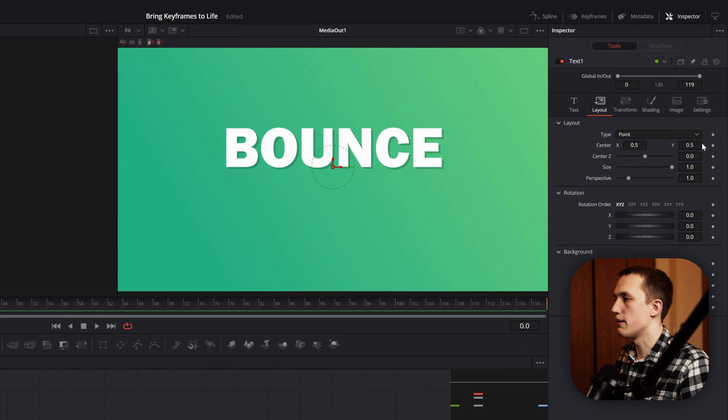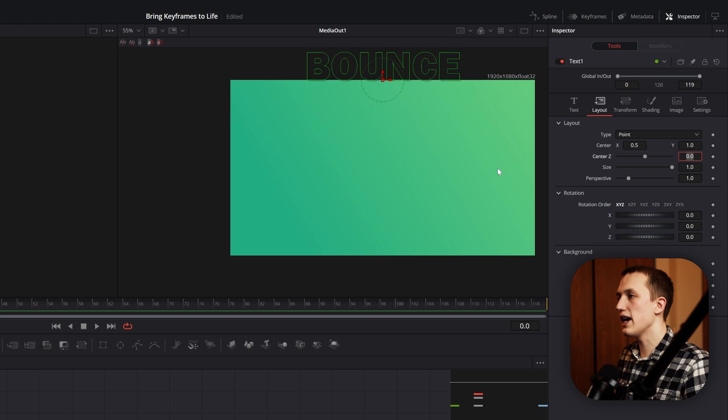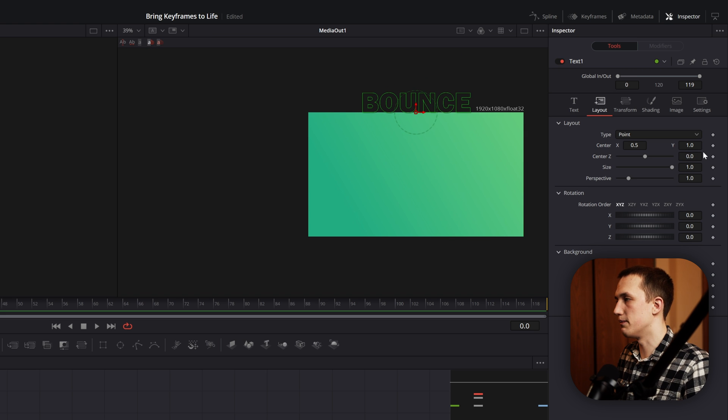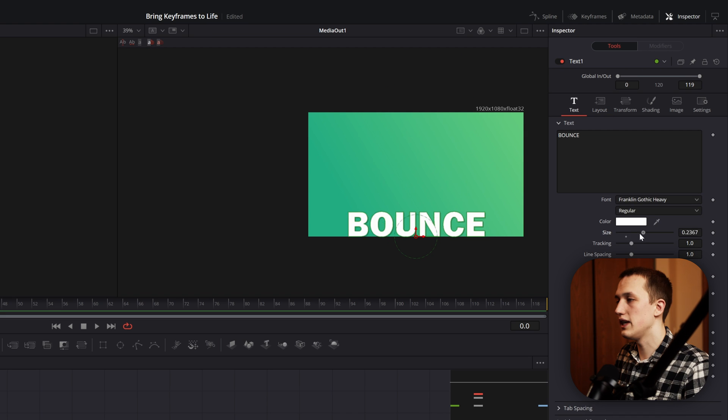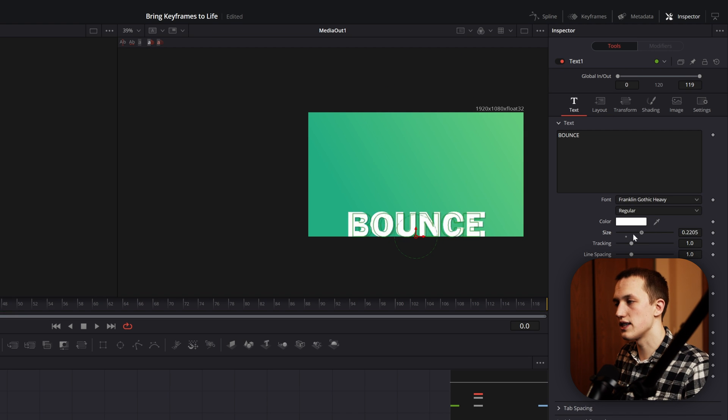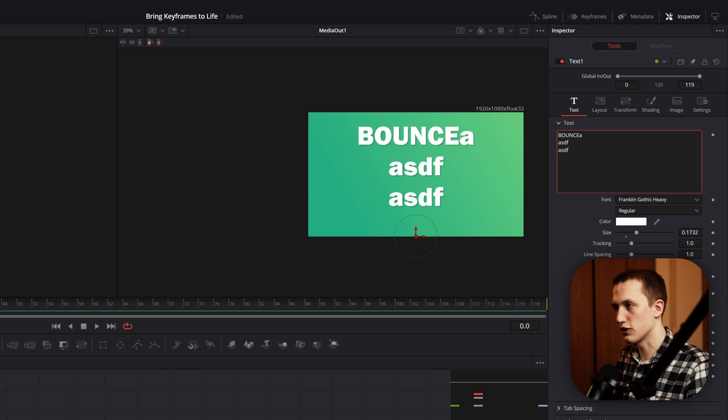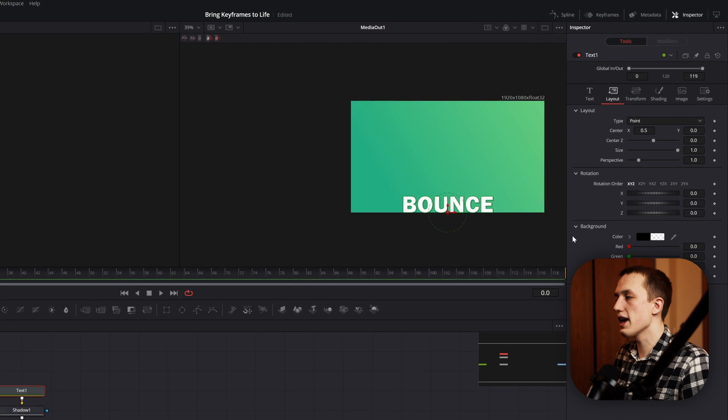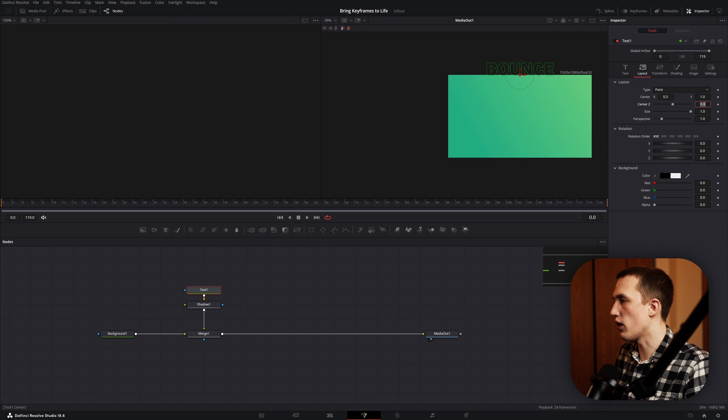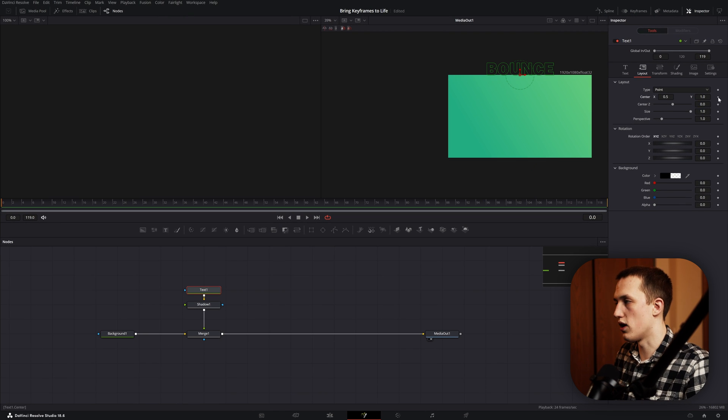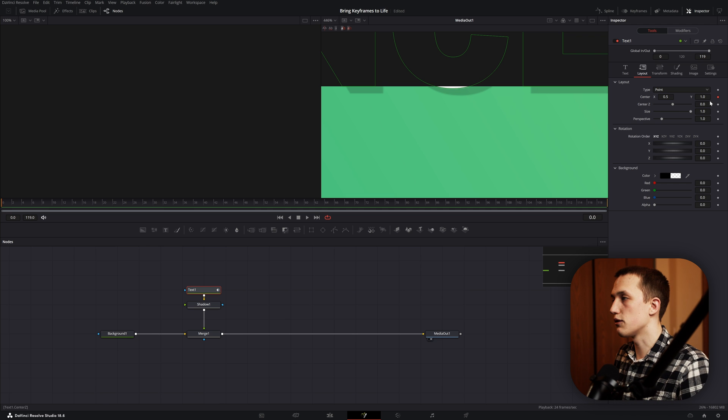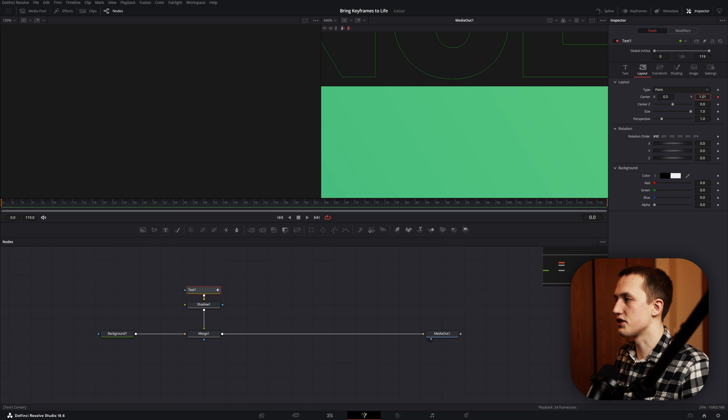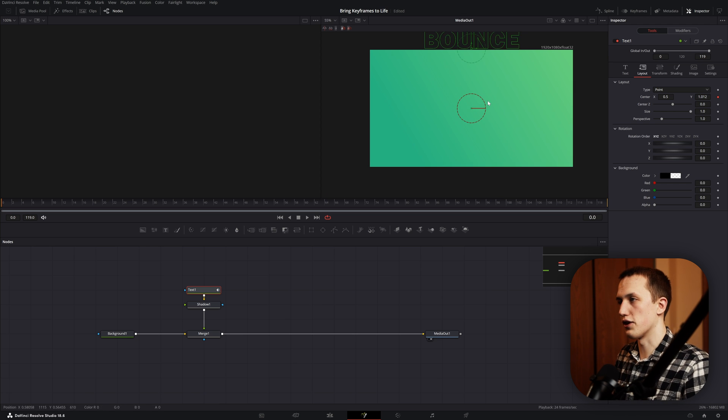This way, if we go to the layout tab and set the center Y to be 1, it's going to be at the top of the screen. And if we set it to 0, it's going to be at the bottom of the screen, even if we change the size of the text or the amount of text that's in here. We're going to start at frame 0 and add a keyframe with the Y control at 1. Depending on if you have a font or a shadow, you might want to bring this Y control up just a little bit higher and then we're good to go.